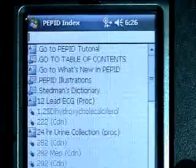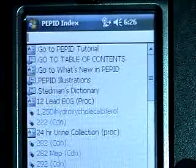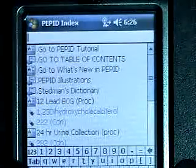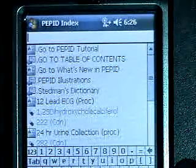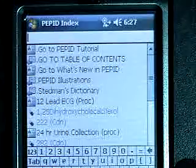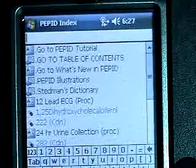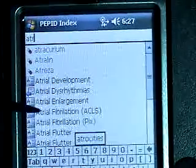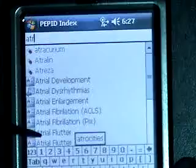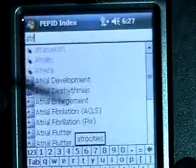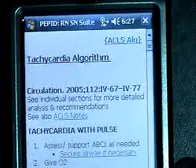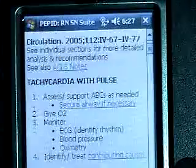Another nice tool is PEPID. PEPID is kind of like a med-surg book — it has everything from A to Z in it. For instance, I'll type in 'atrial fib,' there's atrial fibrillation. We'll pick the ACLS algorithm, and this gives a student or nurse a lot of different information based on where they're headed.